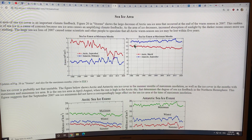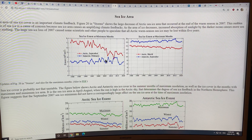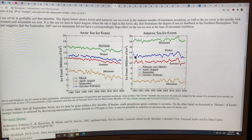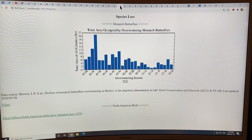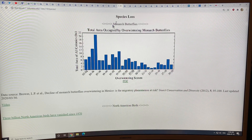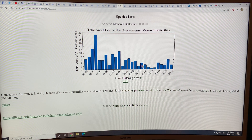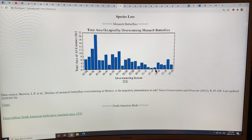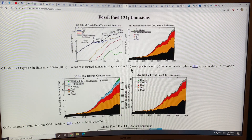This is the sea ice area in the Arctic and in the Antarctic — lots of data there; I'll have to do a separate video on this soon. Species loss: Hansen likes monarch butterflies, so he's been tracking their rates. The population dropped precipitously in 2013-2014, and it's recovered a little bit, but it remains to be seen if this is a real recovery or just a brief reprieve.